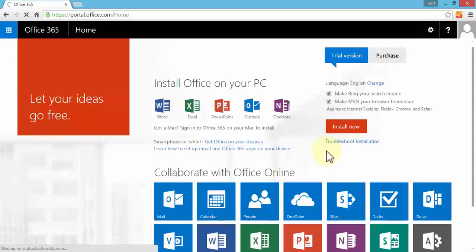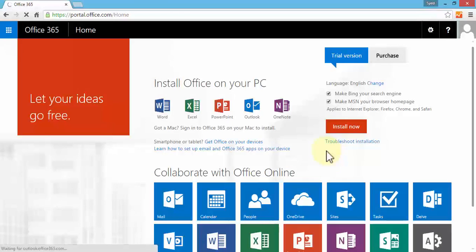Then I'll simply click Sign In or hit Enter on the keyboard, and this takes me to my Office 365 dashboard. Once I'm on the dashboard, there are lots of things I can do here.